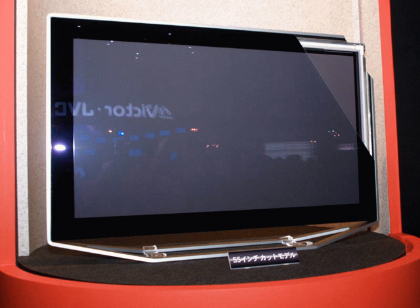SEDs are closely related to another developing display technology, the field emission display, or FED, differing primarily in the details of the electron emitters. Sony, the main backer of FED, has similarly backed off from their development efforts.